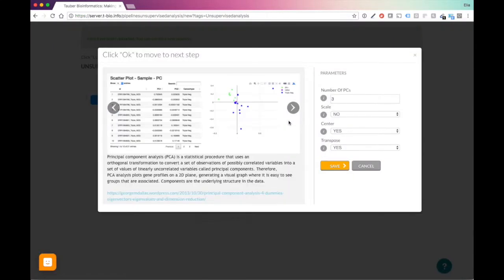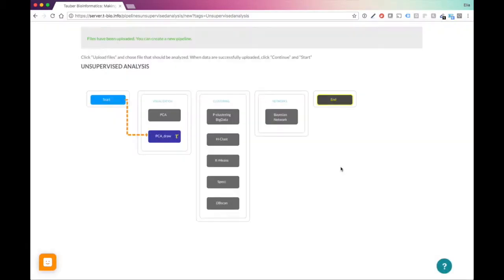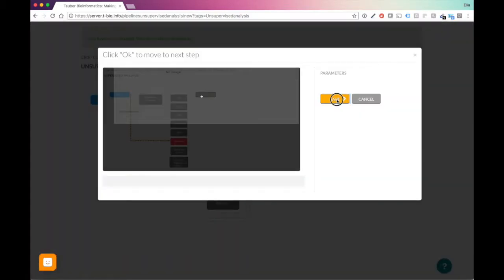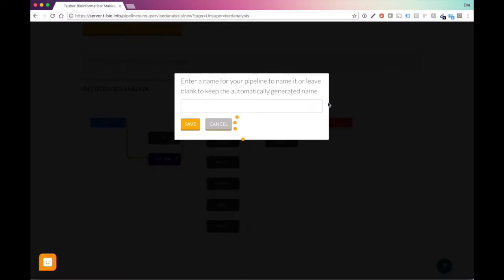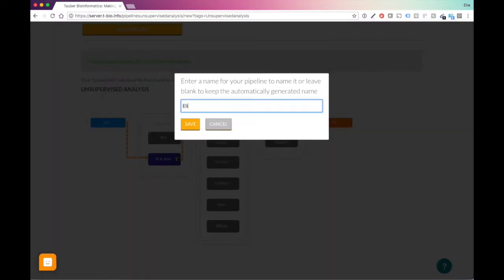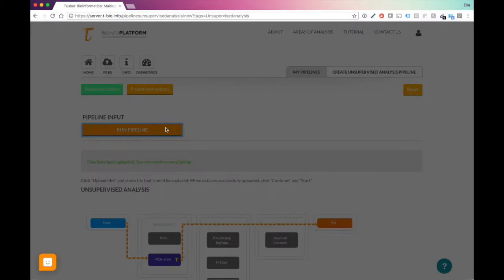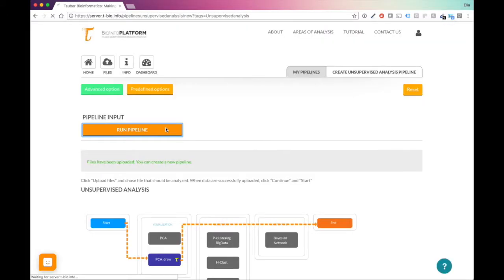We'll choose PCA Draw. Now, if you remember in the previous exercise, what we did with PCA is we generated the full PC table. We had a bunch of different PCs and we selected only two. So we can do three or we can just even change it to two. We don't want to scale, center, transpose, yes. Let's go further, do end. I will just do Ilya PCA, run pipeline.